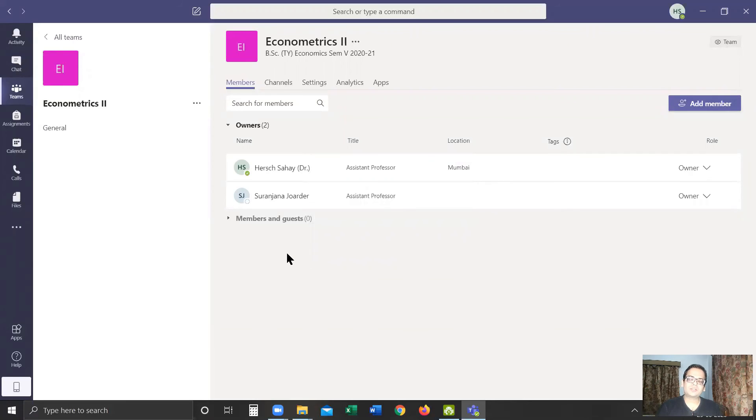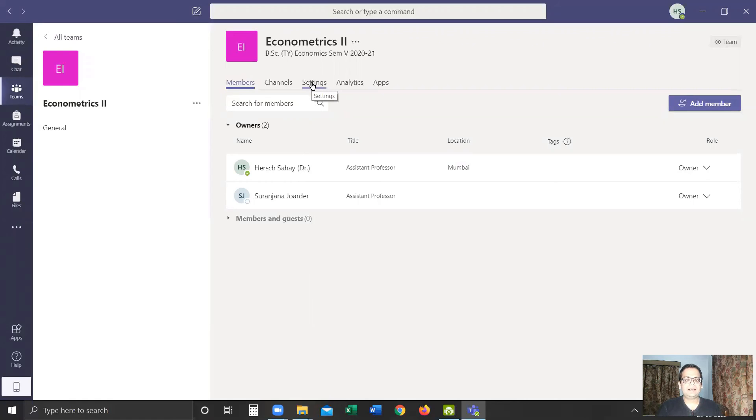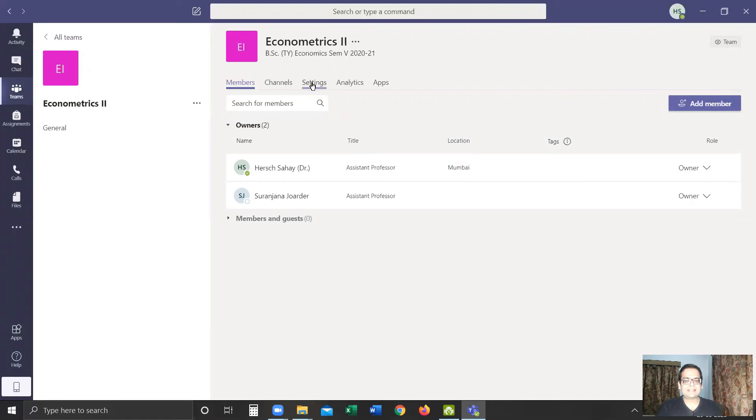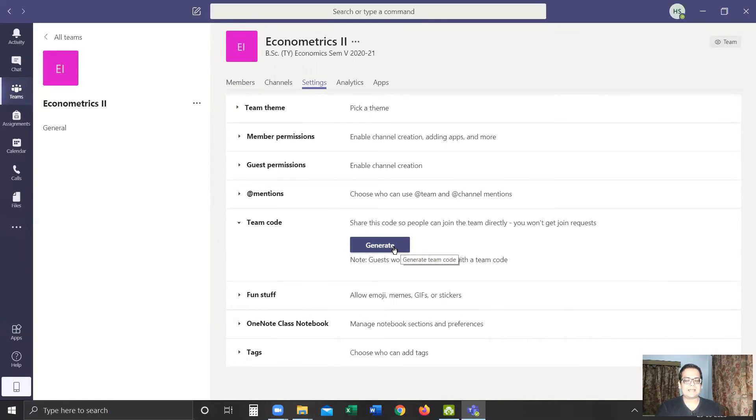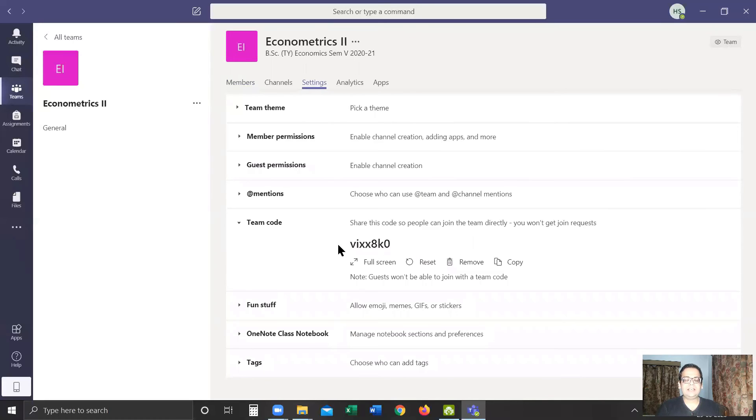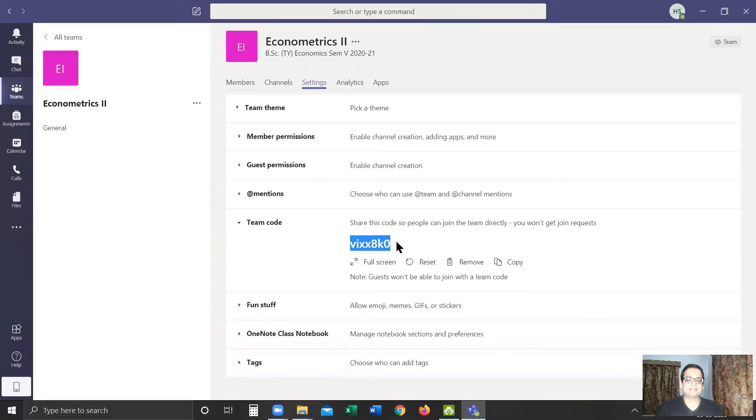Now I'll show you how to add students in this team. For that, we'll click on Settings. Down here, we have this option of Team Code. If this team has been created for the first time, we'll have to click on Generate. This generates a unique code for this team which the students will use for joining this team. In my next video, I'll show you how students can use this code to join the team.